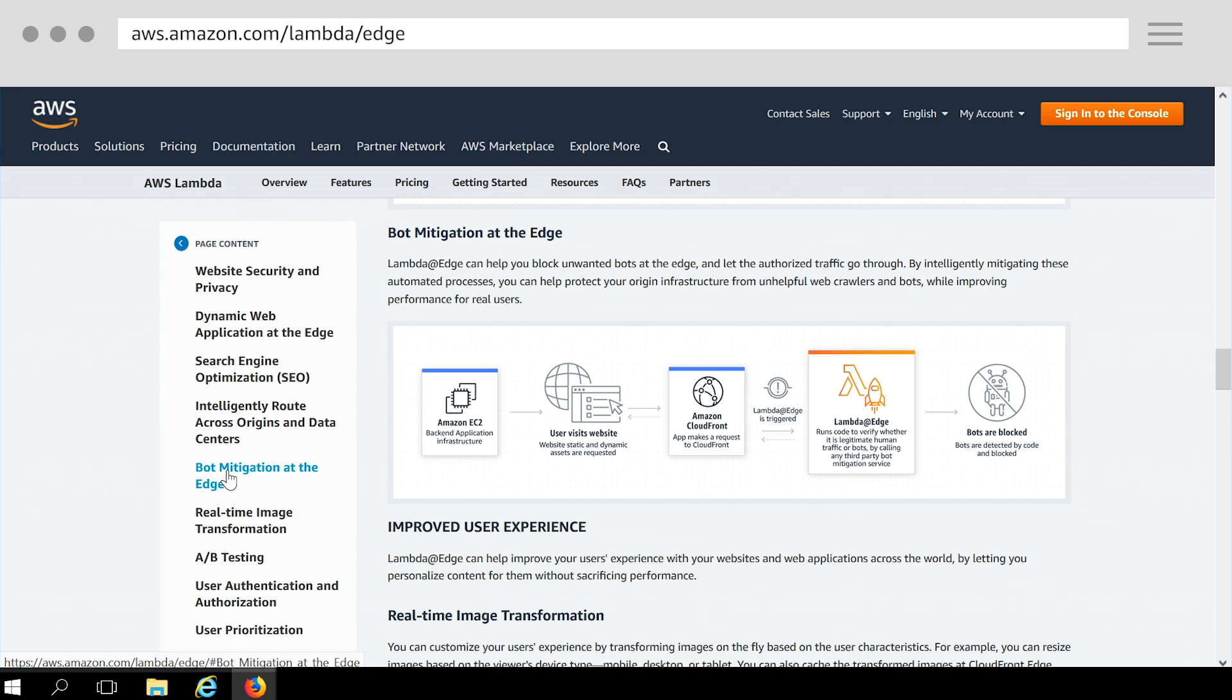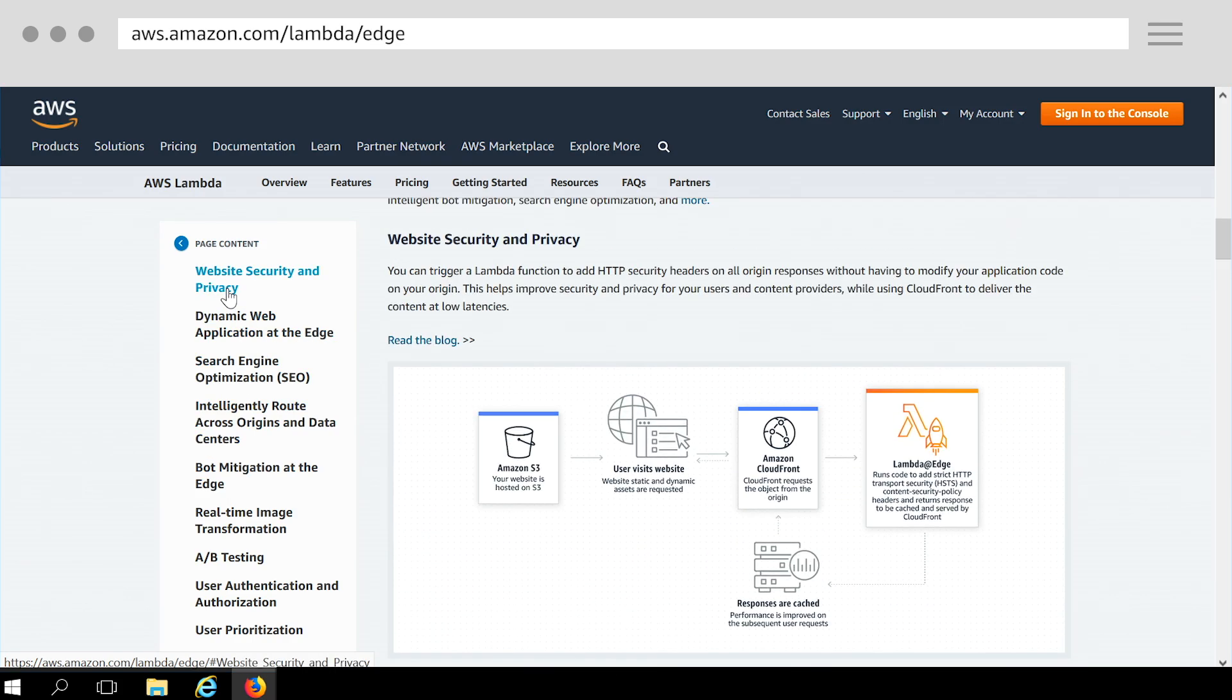In this tutorial, we will learn how to add security and privacy headers to HTTP responses that CloudFront receives from your origin.